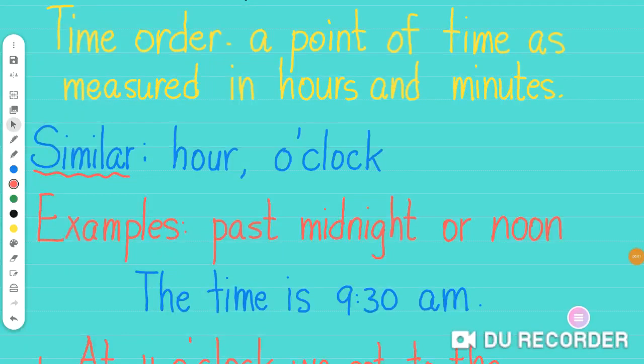Hello everyone. So today we had a lovely session about time order. I hope you all remember it.